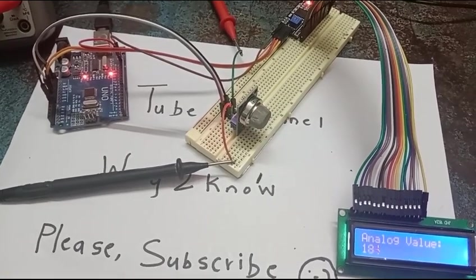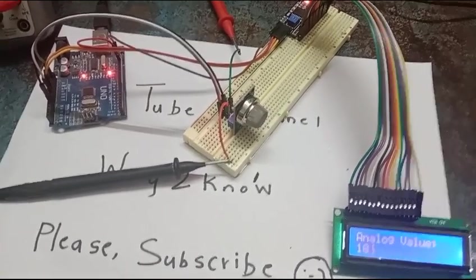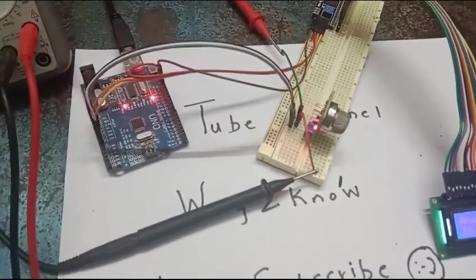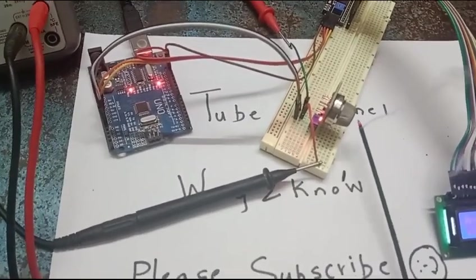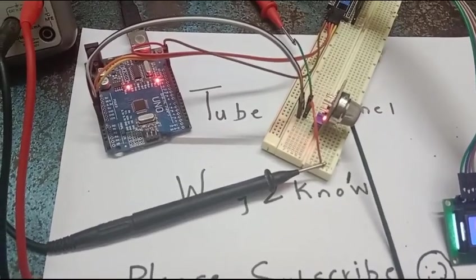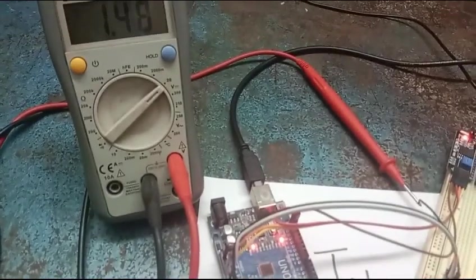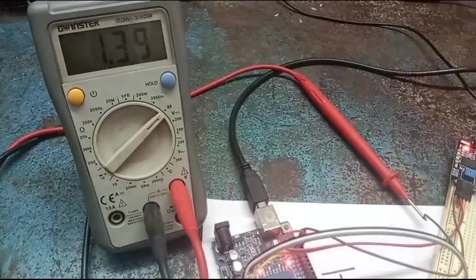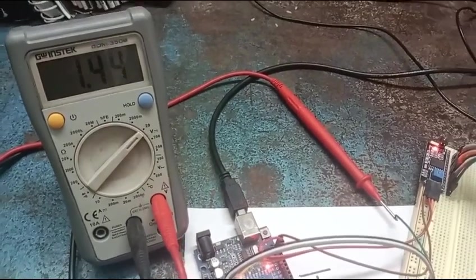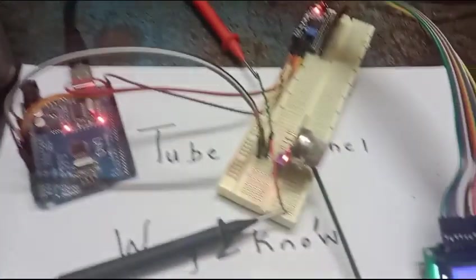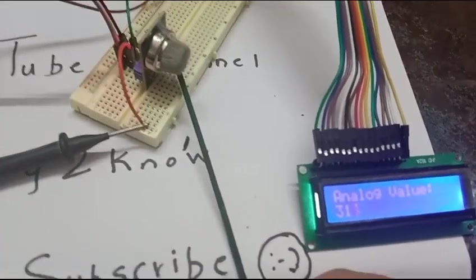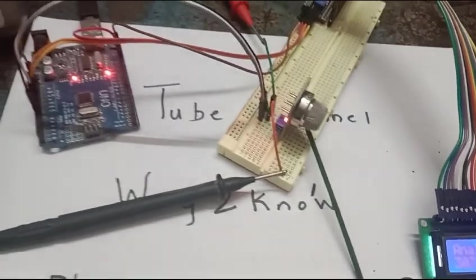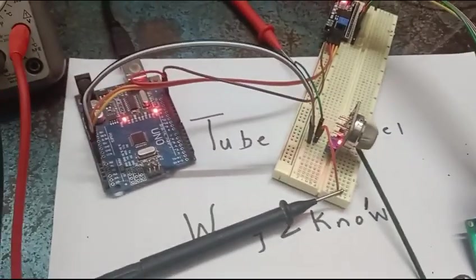Now what we are doing is we are trying to use an agarbatti to bring out some smoke and you can see here the value, the output value has increased to 1.37. And you can also see that the display value has increased and the sensor is trying to read.